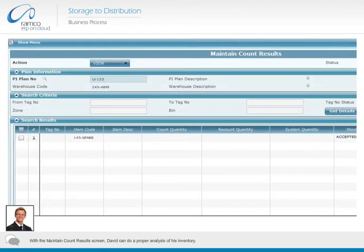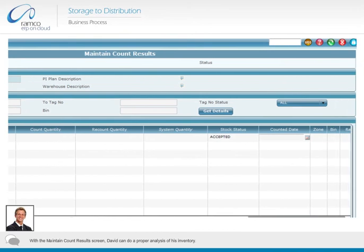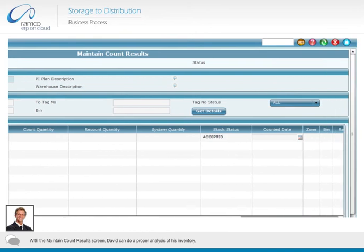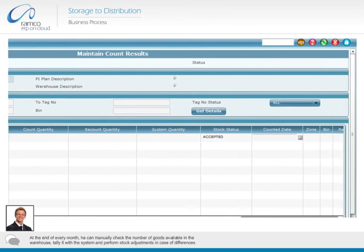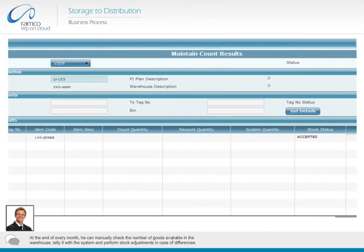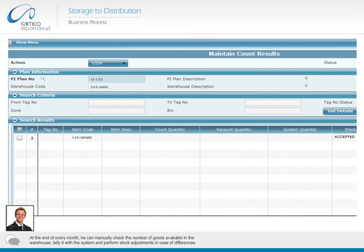With the maintain count results screen, David can do a proper analysis of his inventory. At the end of every month, he can manually check the number of goods available in the warehouse, tally it with the system, and perform stock adjustments in case of differences.